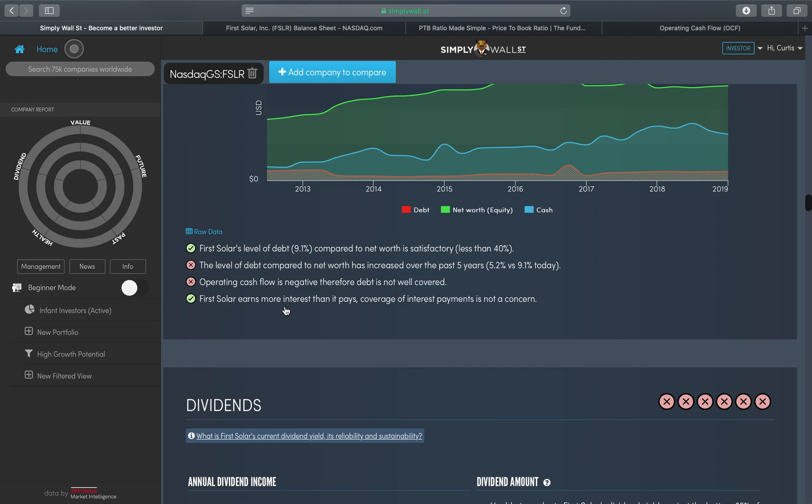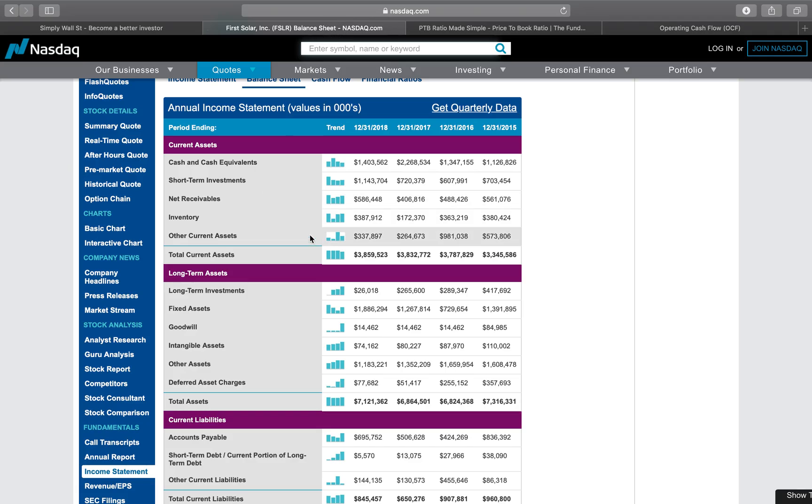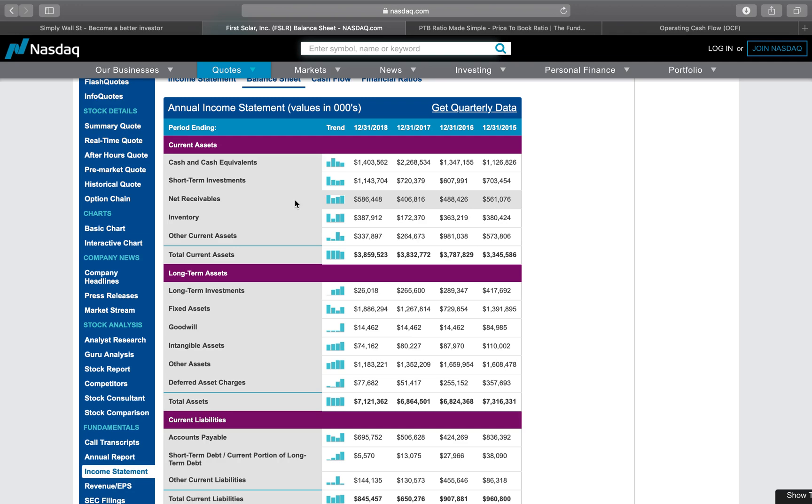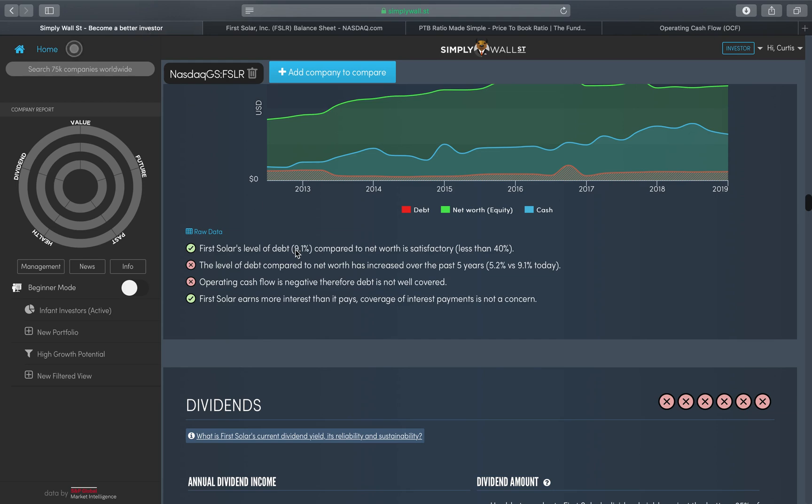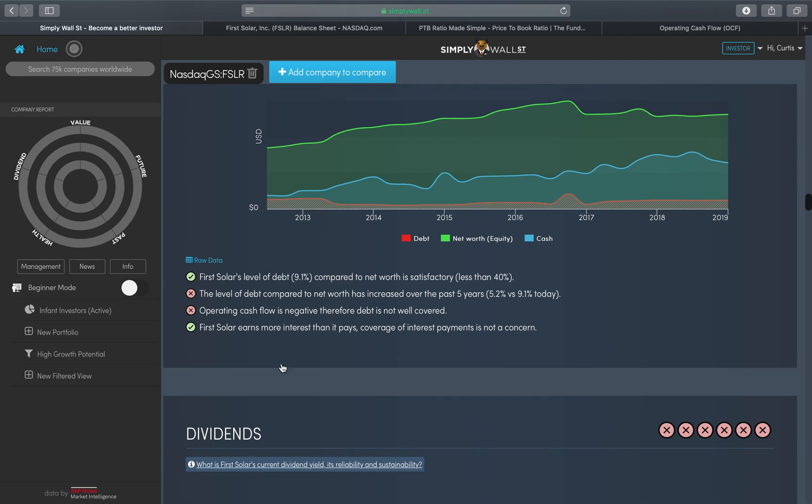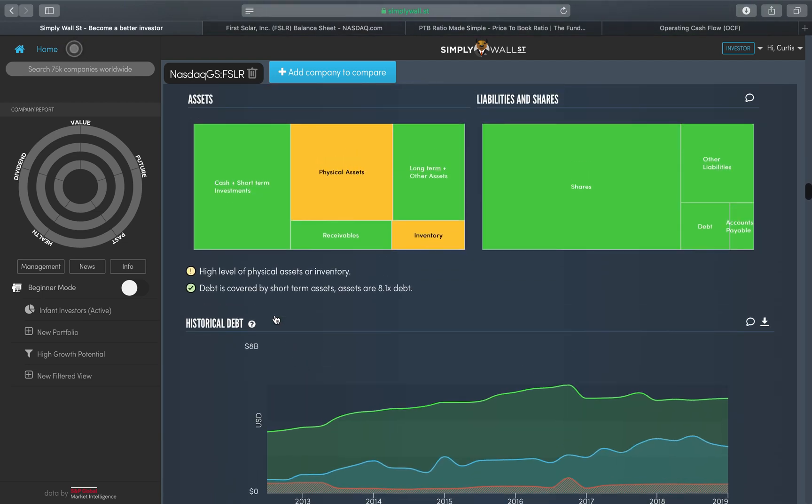The last statement is that First Solar earns more in interest than it pays. The coverage of interest payments is not a concern. Quite simply, the interest that it receives from its short-term investments, from its cash and cash equivalents, and even potentially from its net receivables—so receivables is money that is owed to them from other companies, other organizations, significant organizations or contracts that it has, and it might charge an interest rate based off the payments or the schedule or how that's worked. Effectively what it's telling me here is that it earns more in interest than it pays on the debt that you can currently see, which for me is a good sign.